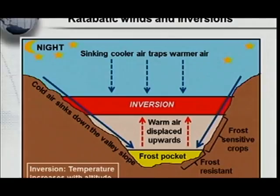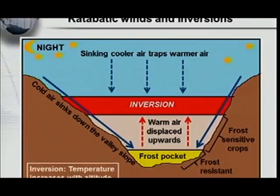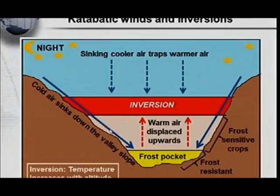What I'm going to show you now is the basis of inversion — it's actually the basis of valley climates during the evening. What we've got here is katabatic winds and inversions. Now, remember this is happening during the night. Easy to remember: katabatic during the night — cats walk during the night. So what happens is that the air has cooled off, and when air cools off, it sinks down the valley slope.